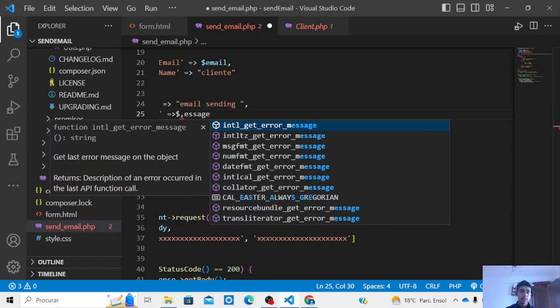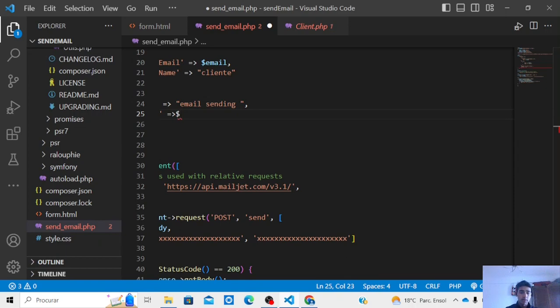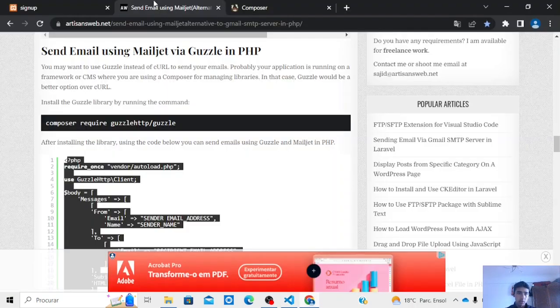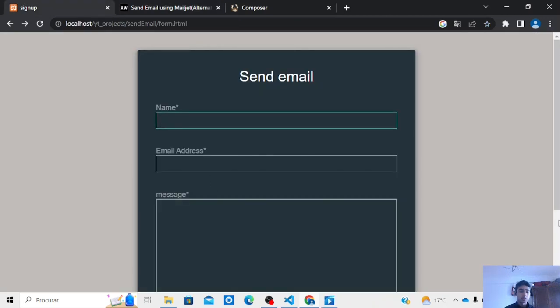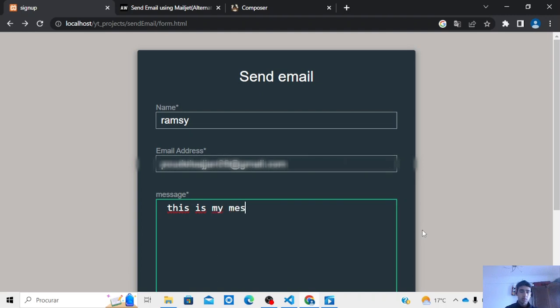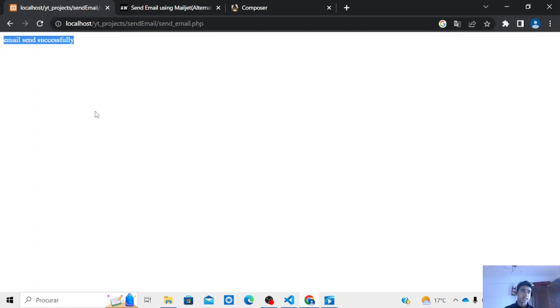Message, message, message. This is the message. Now let's send email saying that name, let's say VMC. The email address - now we're going to send this email to my email and the message is: this is my message from Coding Mode. Now let's zoom it. Here it is saying that email send is successful.